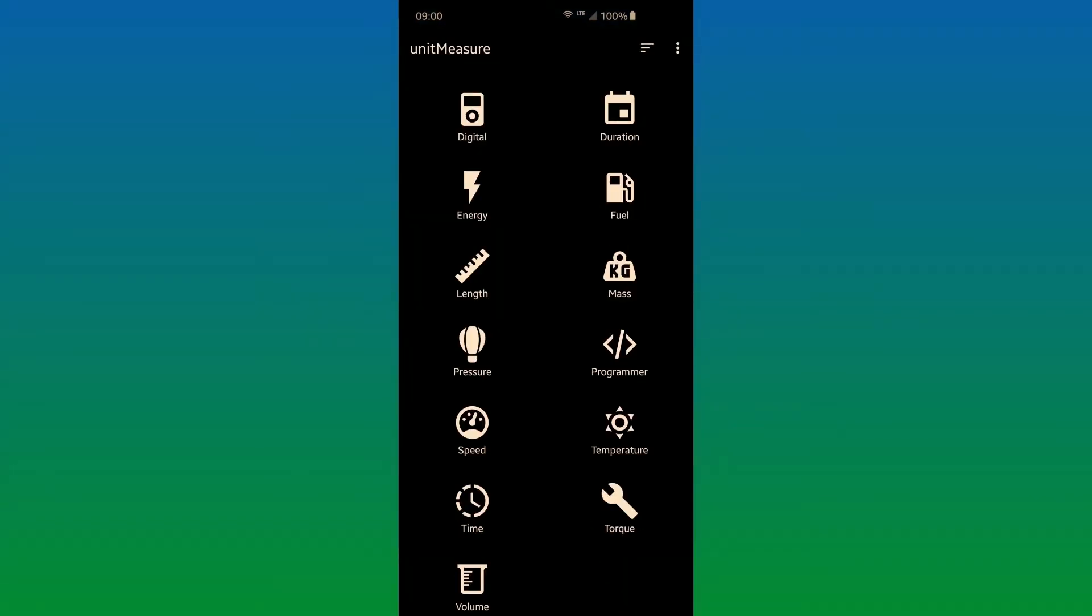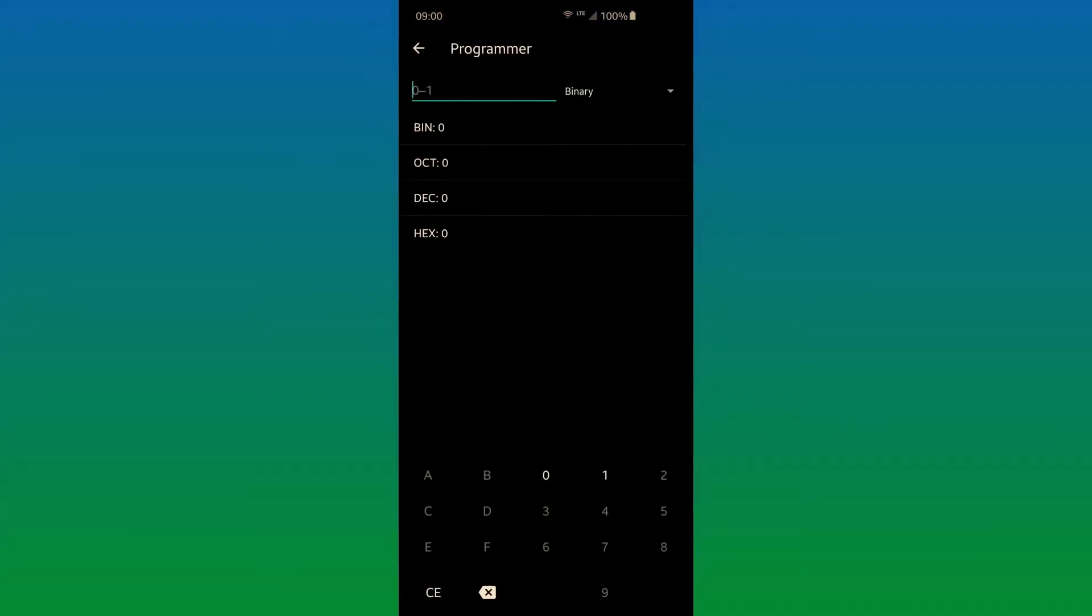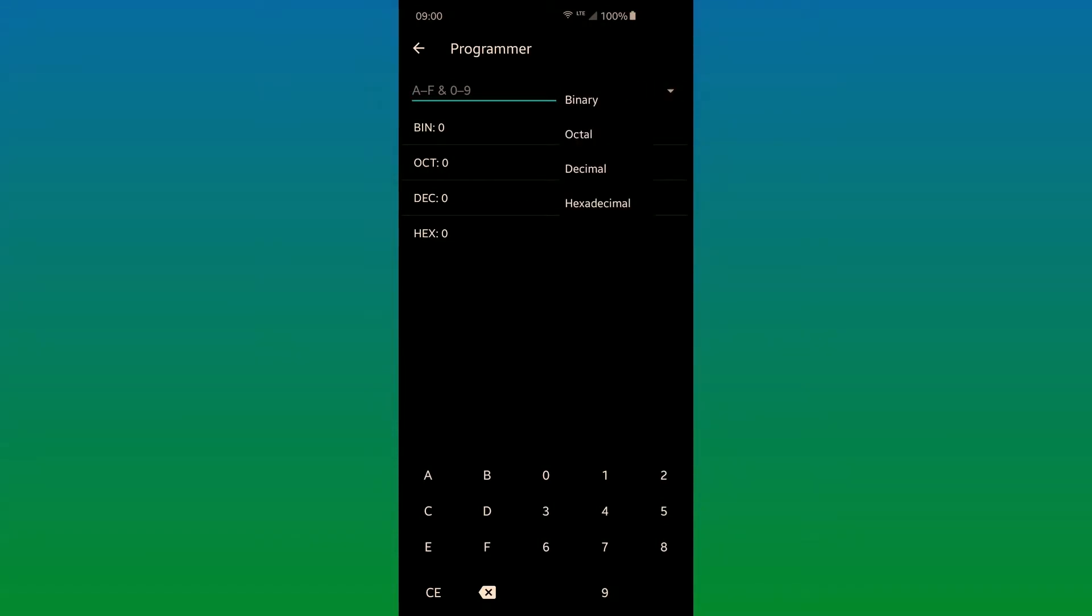Let's hop into Programmer as another example. I made this custom keyboard because these different entries like binary, octal, decimal, and hexadecimal have their own specific keys that you can enter. They're very limited.